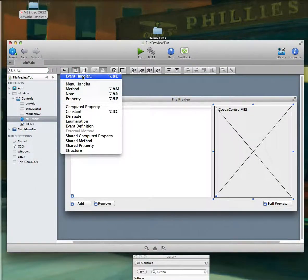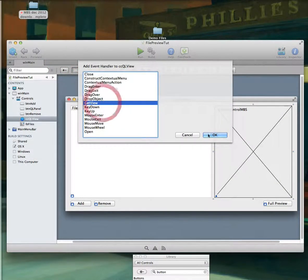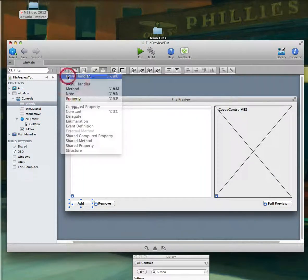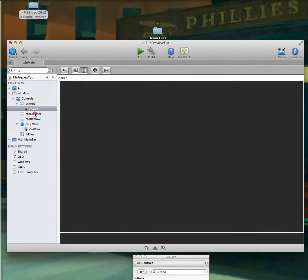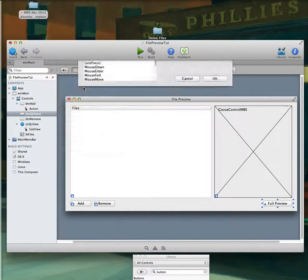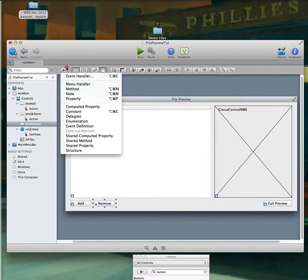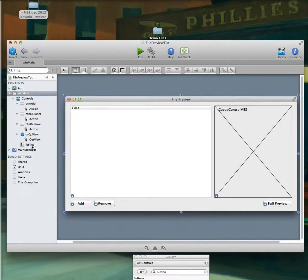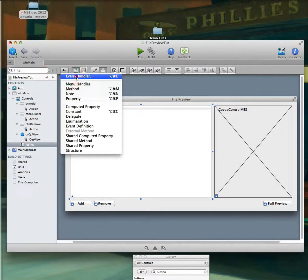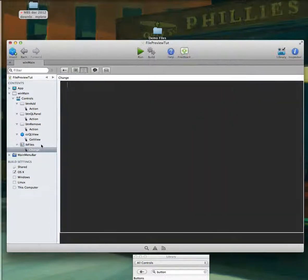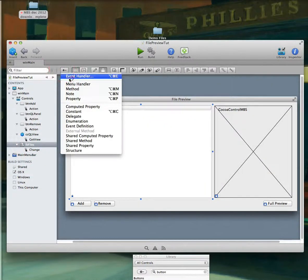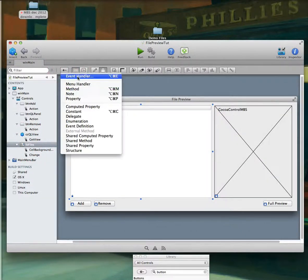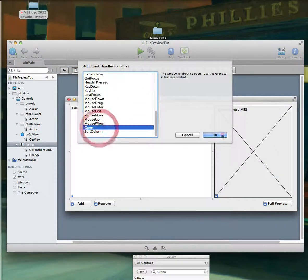This Cocoa item here has an event we need called Get View. We'll need action events for our buttons. And our list box will need several events: number one will be the Change event; we'll also add a Background Paint event to give us that line look; and then we'll have an Open event.